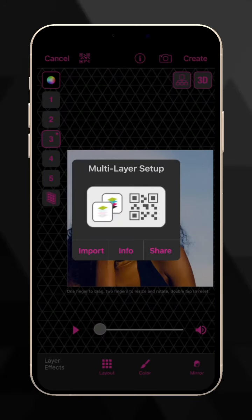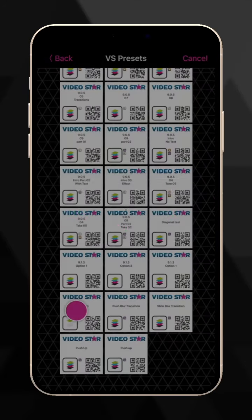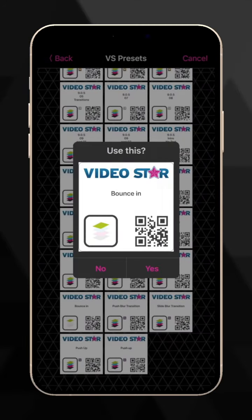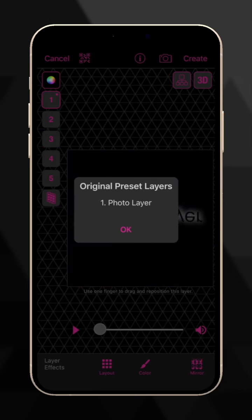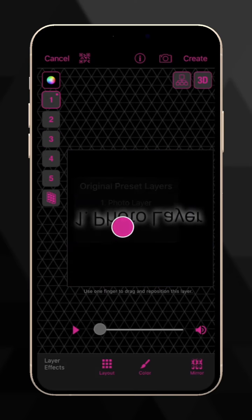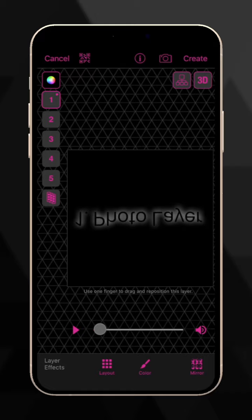You can choose your content first, but remember, only the layers that have content in the QR code will be shown. In any layer without content, we'll have the placeholder. To learn more about the different types of QR codes in VideoStar, and where to find them, check out the VideoStar QR Codes video.